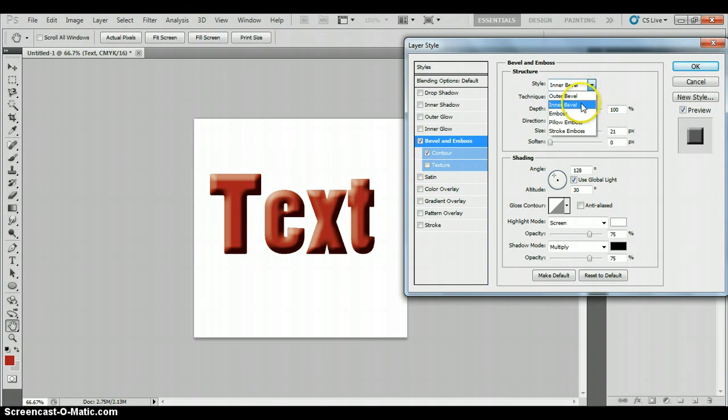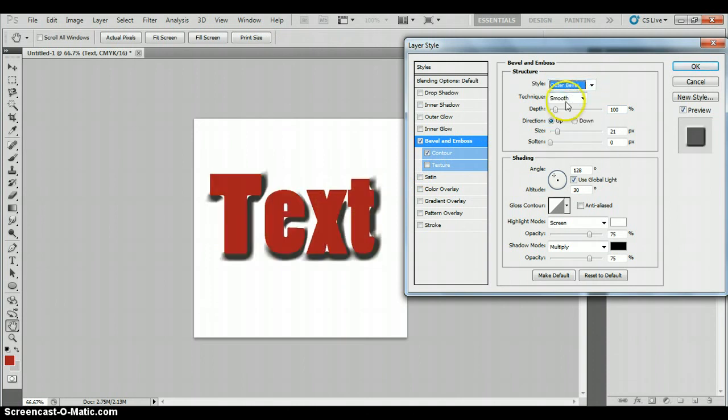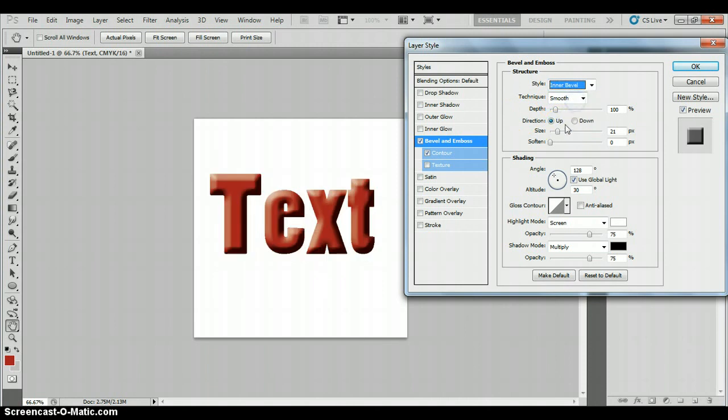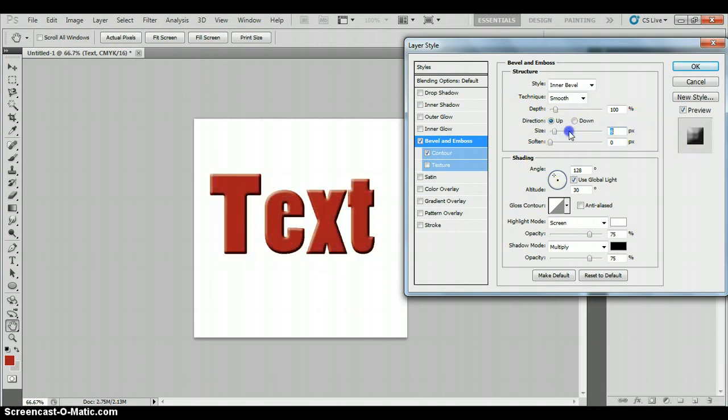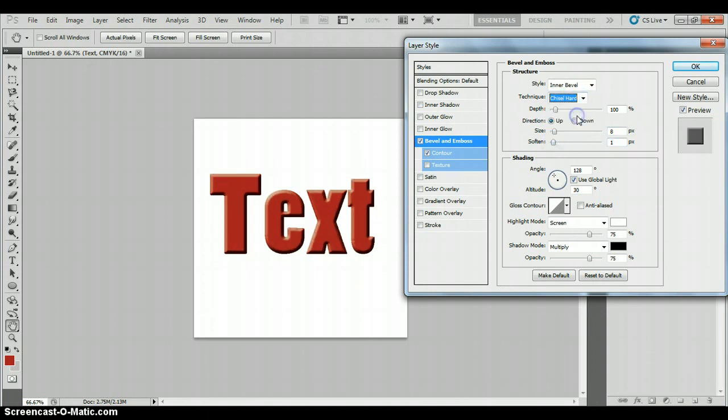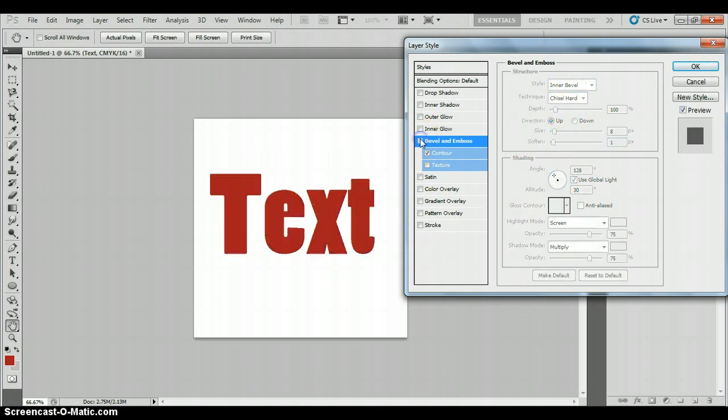Style. Inner, outer, emboss. So let's try outer. Slightly different. I prefer the inner. Again, how big do you want it? How small do you want it? How soft? How rounded out do you want it? Do you want it smooth or hard? Like so. So it's just about playing around with the settings.